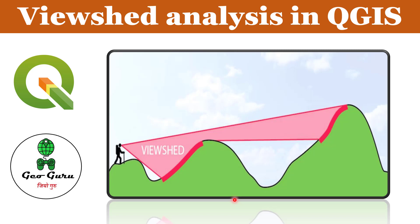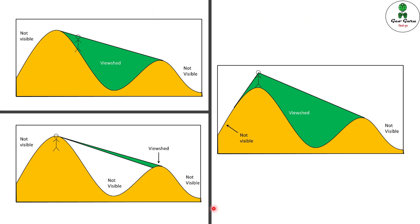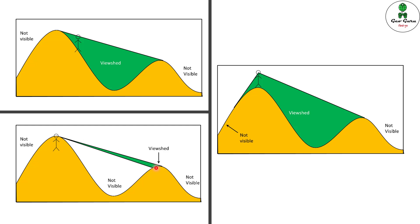Viewshed is basically the area which we can visualize from any particular point. For example, if this is a hilly terrain and a person is standing here, the green portion is the area through which this person can see. But if the height of the person is very low, the visibility will be quite low. If a person is at a higher elevation, the visible green area will be much larger.